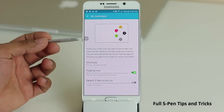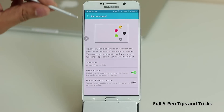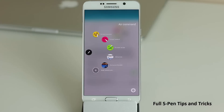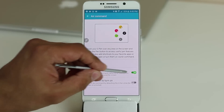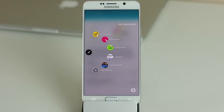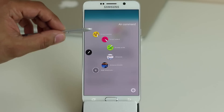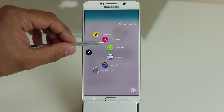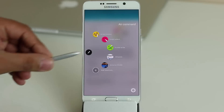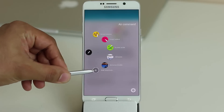From the Air Command settings you can enable or disable the floating icon for quick access, and you can drag that icon anywhere on screen. You can also customize shortcuts — by default you have Action Memo, Smart Select, and Screen Write, plus up to three app shortcuts. Tap Shortcuts, pick an app such as Camera, and it gets added. To remove a shortcut, tap the red bar next to it.